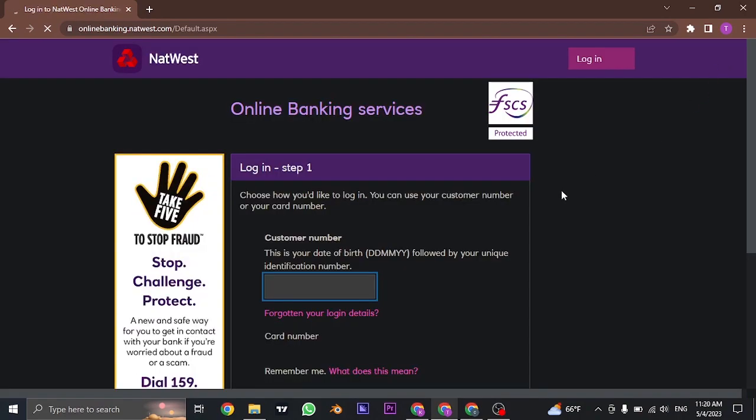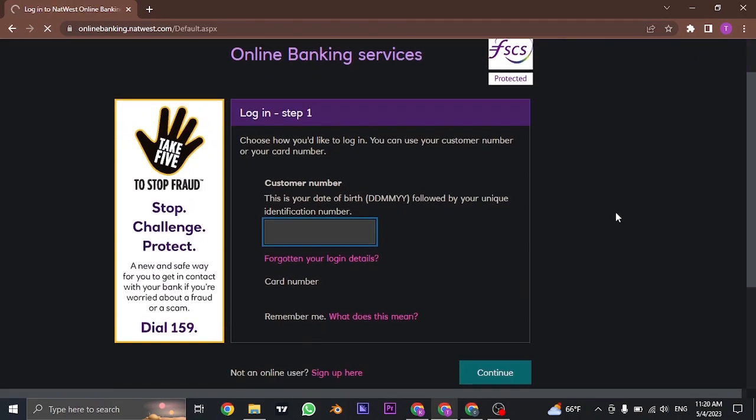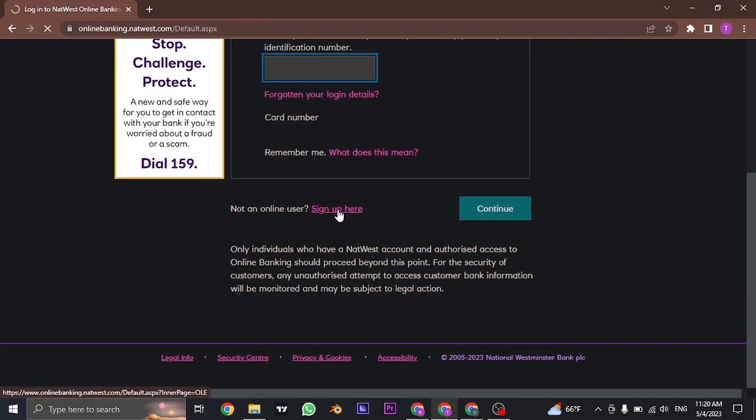If you don't yet have the online banking of NatWest Bank, you can also sign up by clicking on this sign up here option.